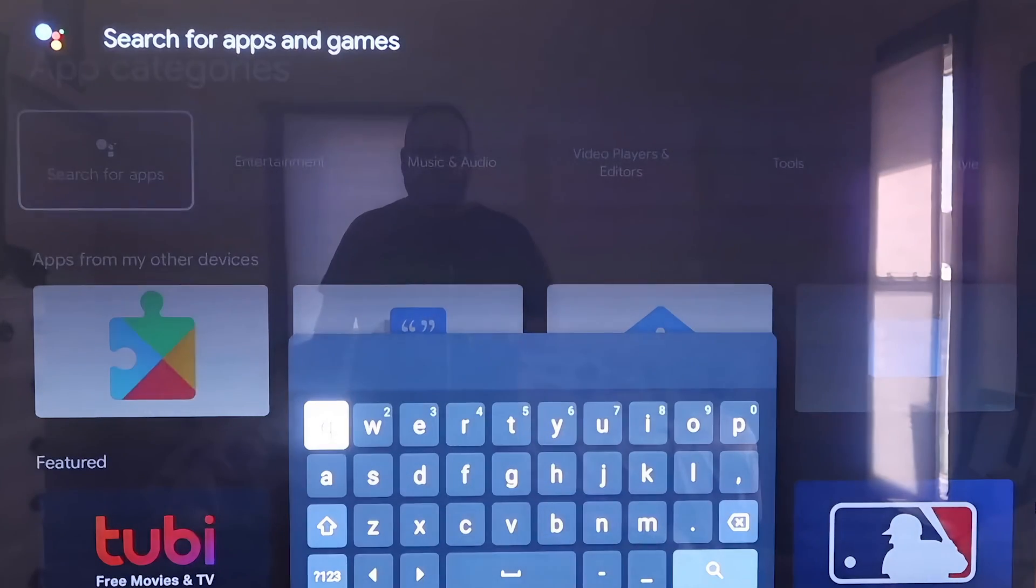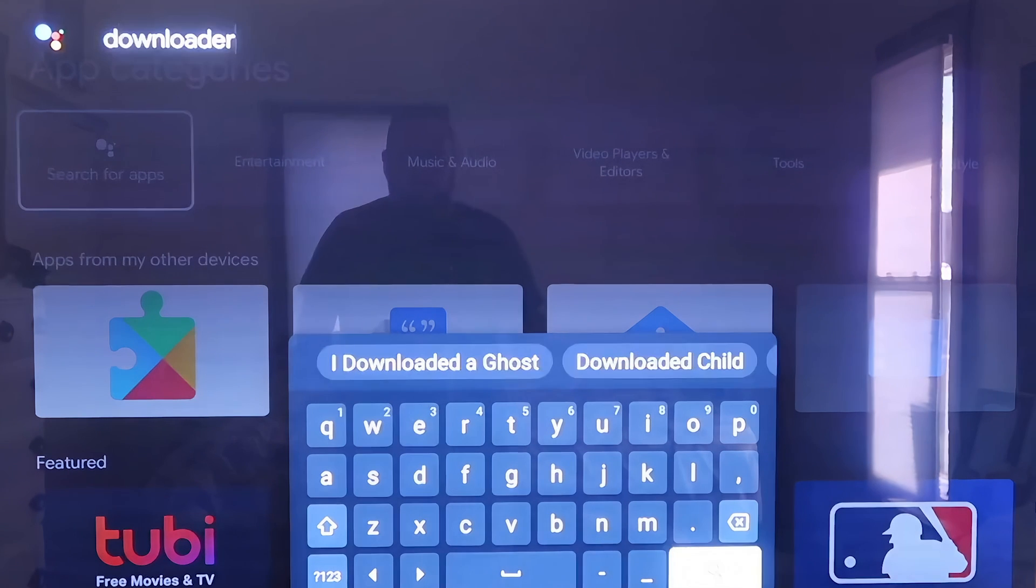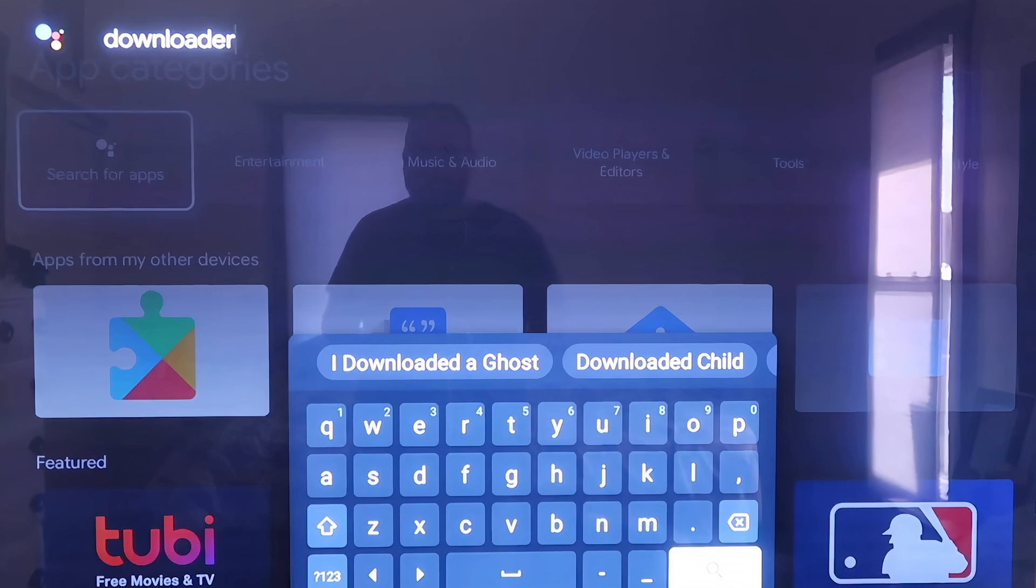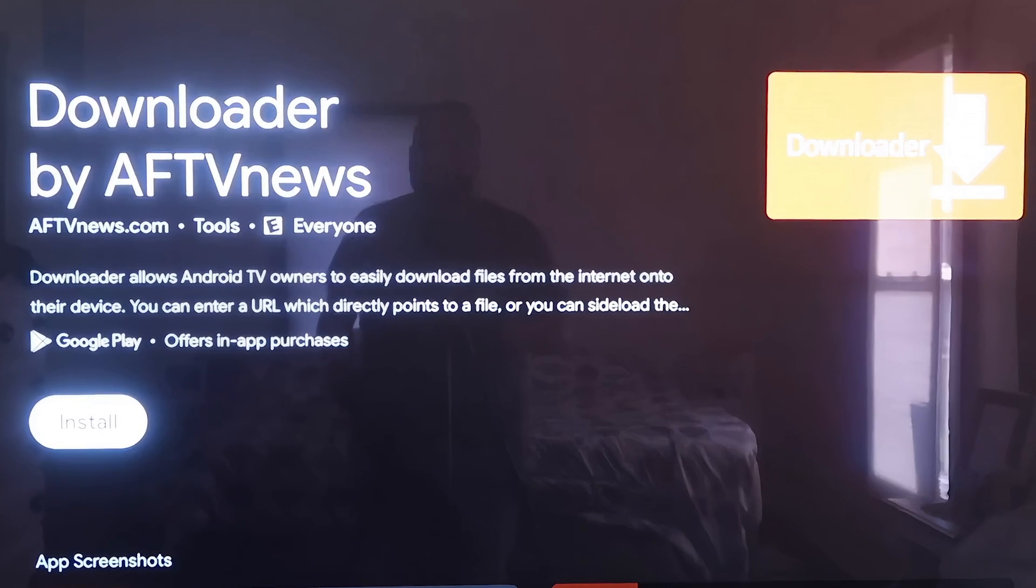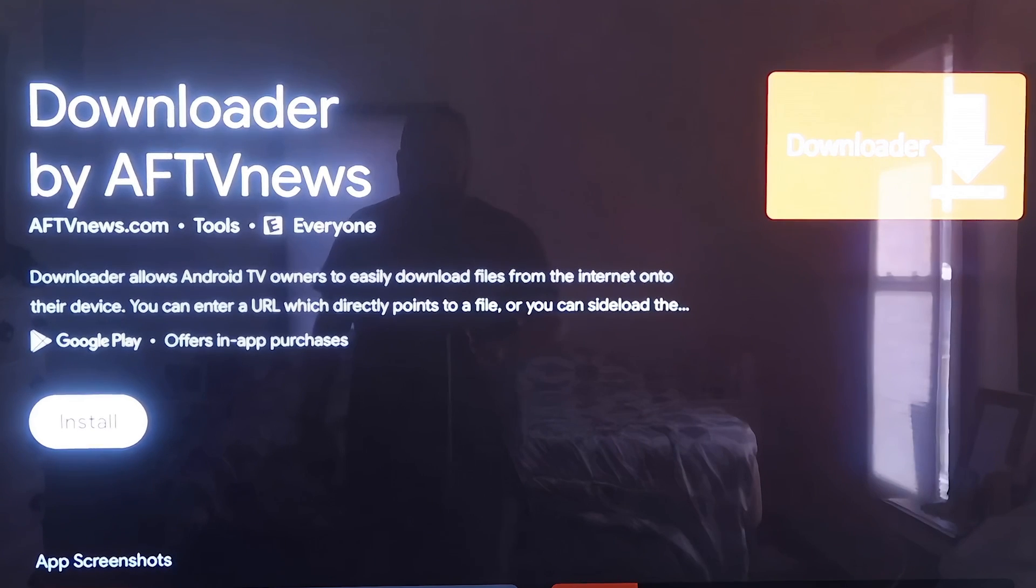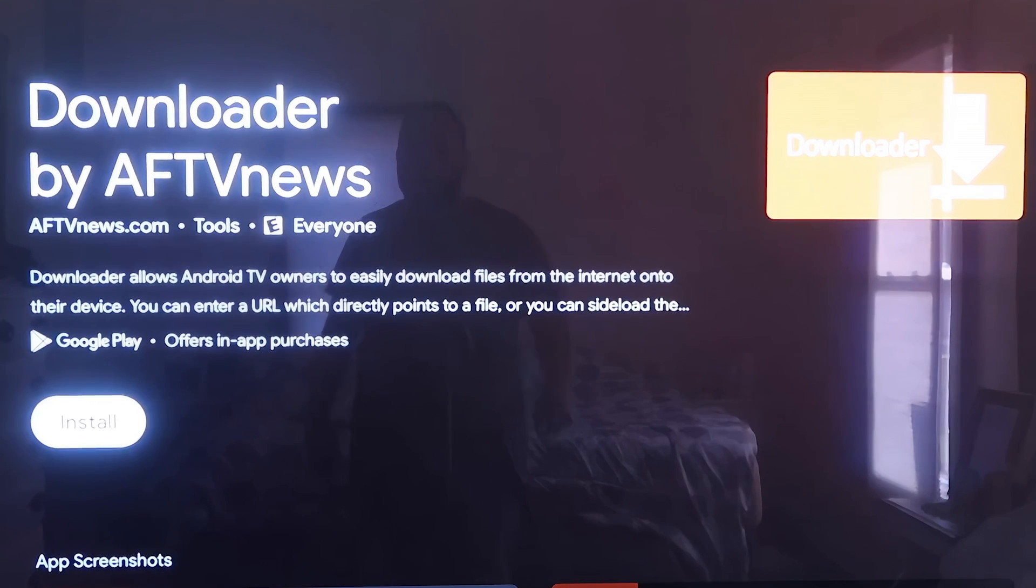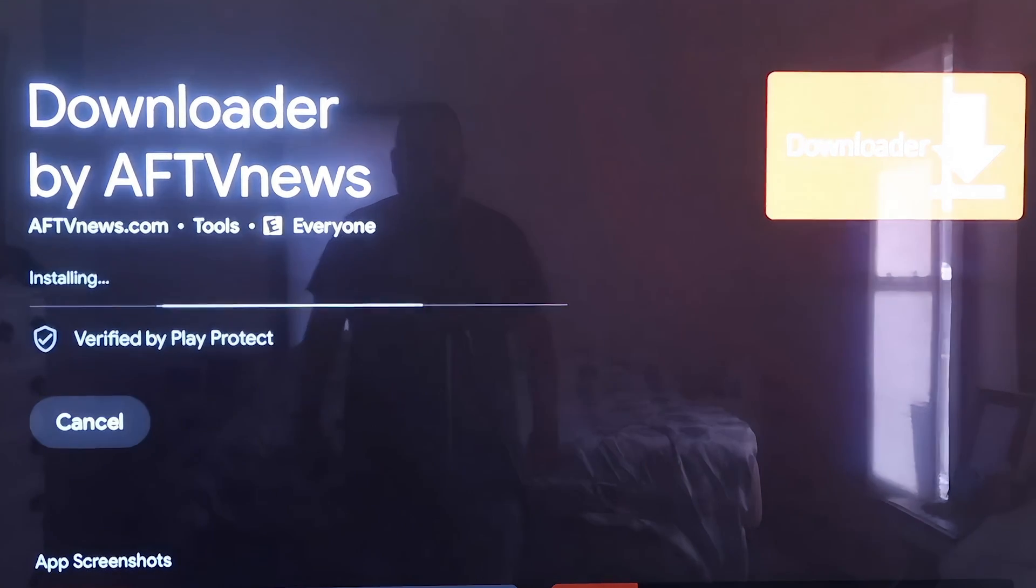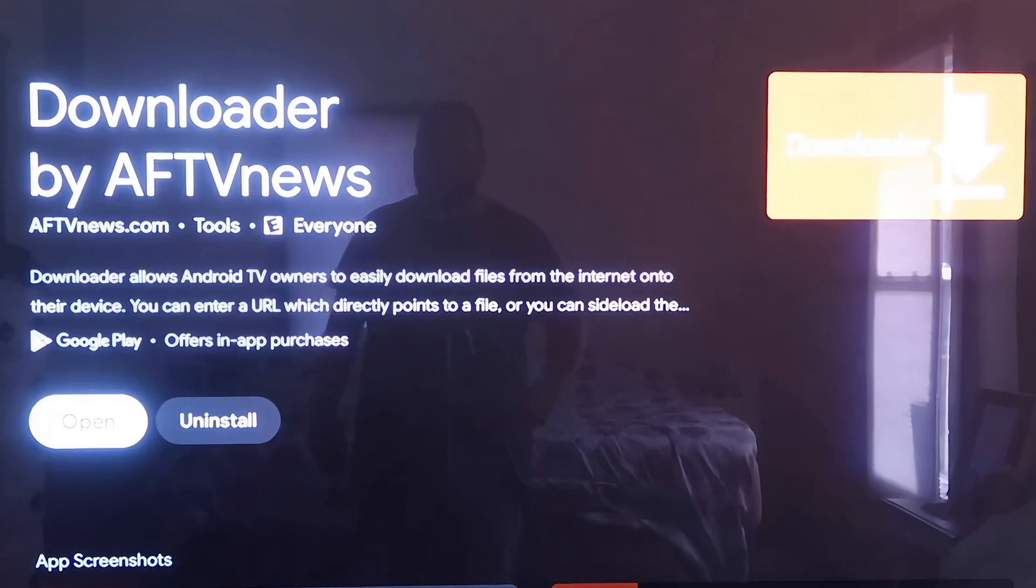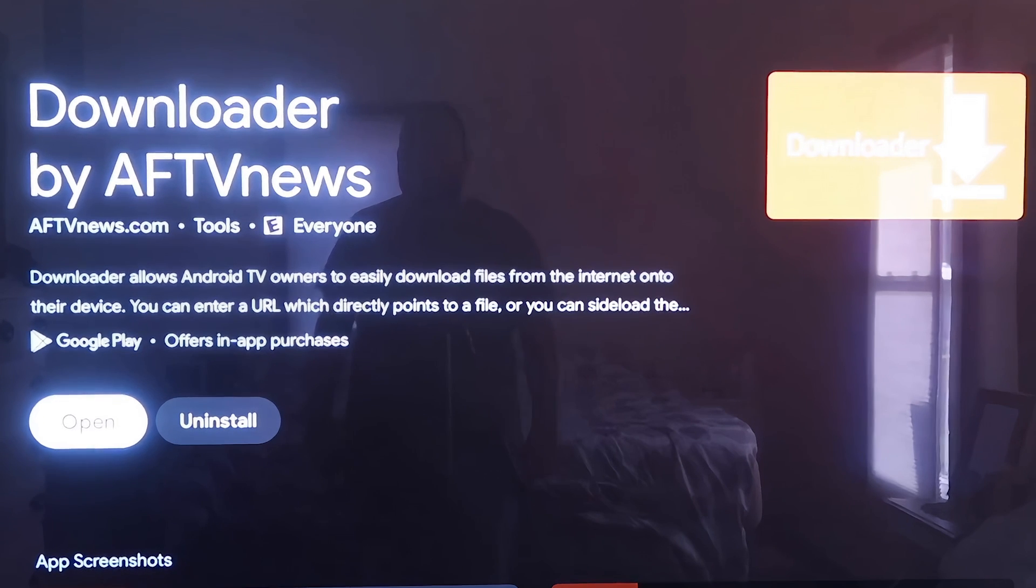On Search for Apps, you're going to type in Downloader, D-O-W-N-L-O-A-D-E-R. Then it'll come up to this screen where it shows the Downloader app that we are wanting to install. You just want to click on Install, and depending on how fast your Wi-Fi connection is, it'll begin to install the app. Mine's pretty fast, so it downloaded pretty quickly.